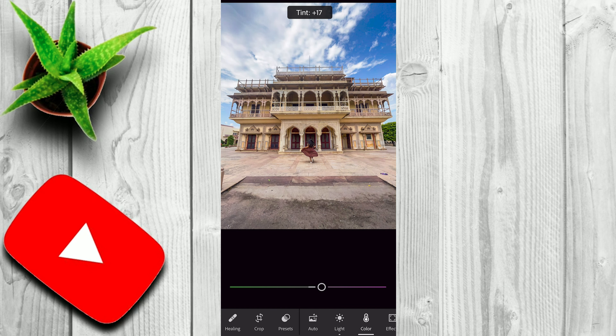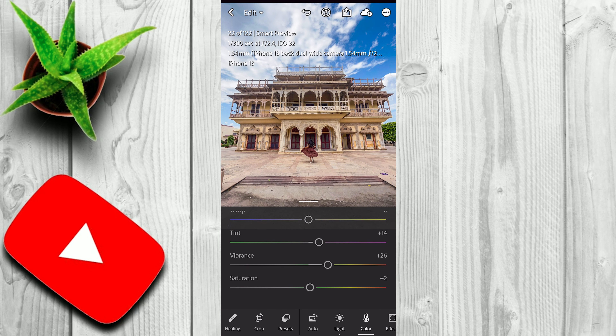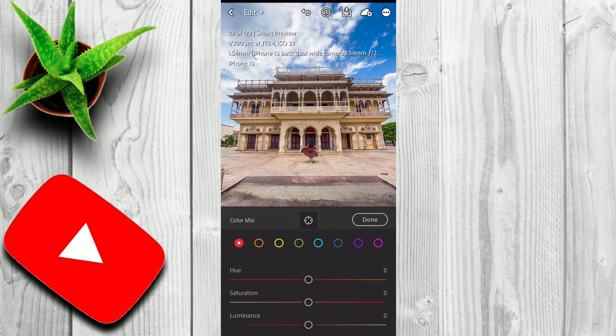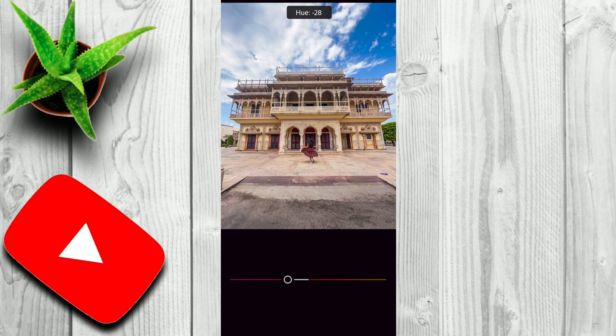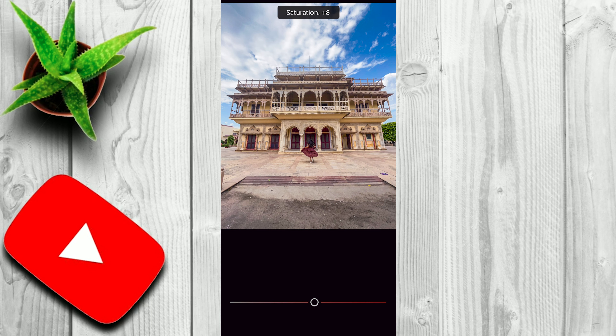Now it's time to adjust the colors. First of all, let's focus on the white balance. I think in our image the white balance is perfect, so we do not need to change the temperature. But we will increase some tint — let's say by 15. I think 15 looks fine. You can always check before and after by long pressing the screen. Now I'll boost some vibrance. I think plus 25 is fine.